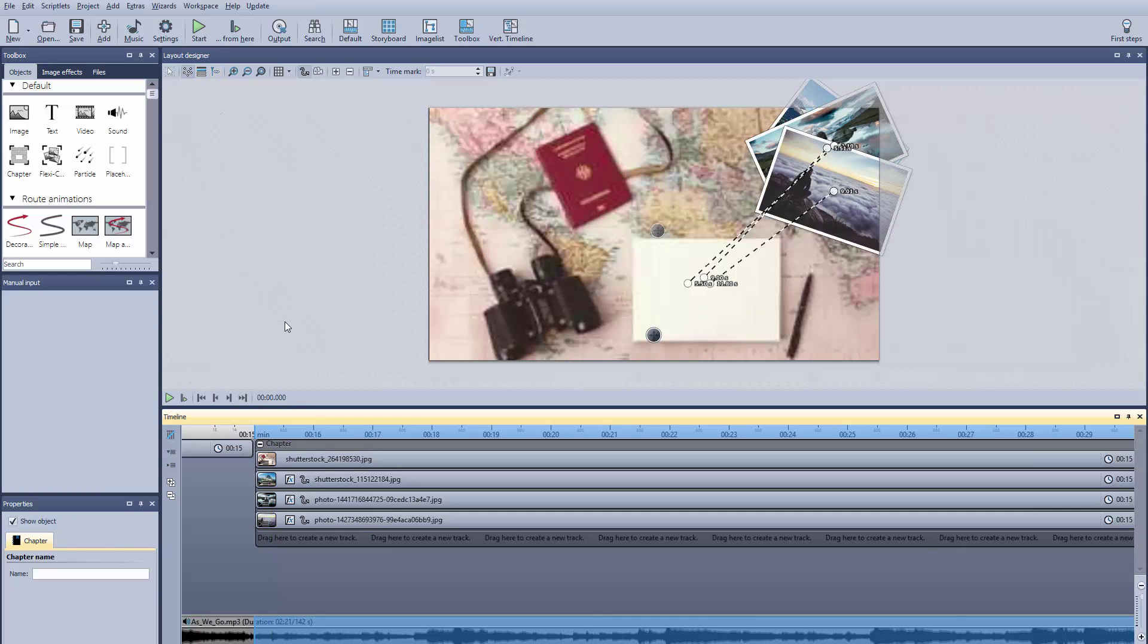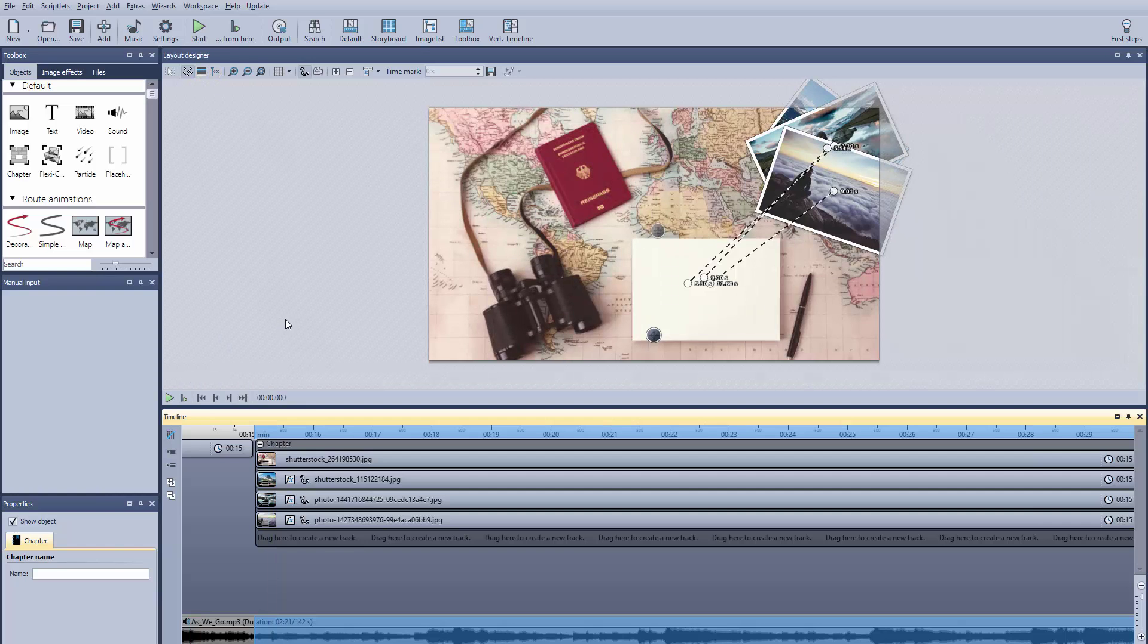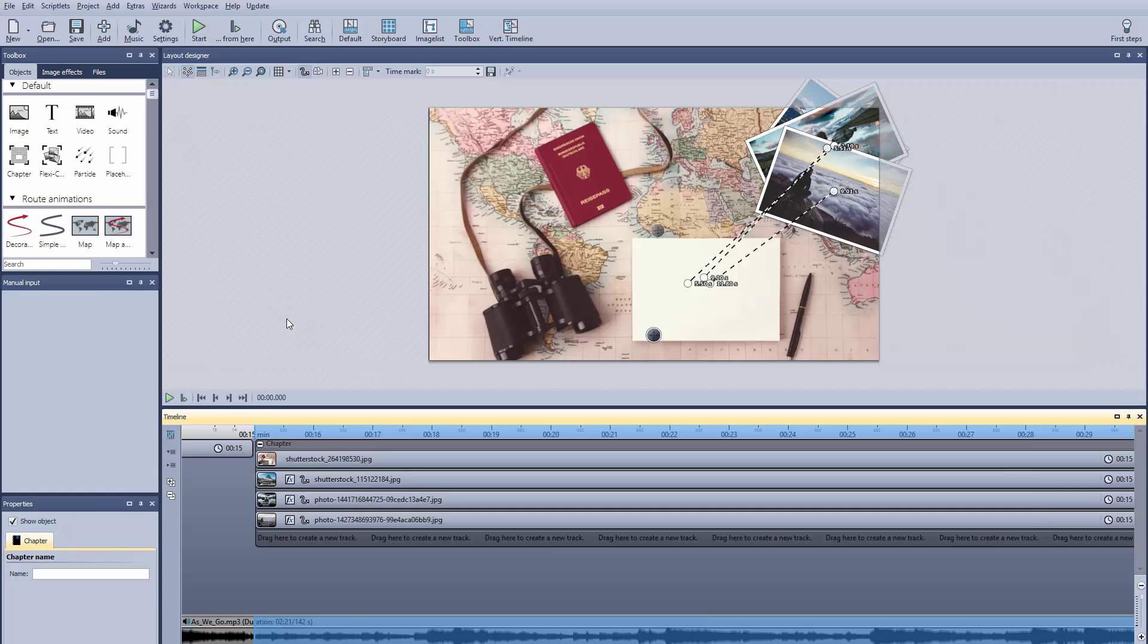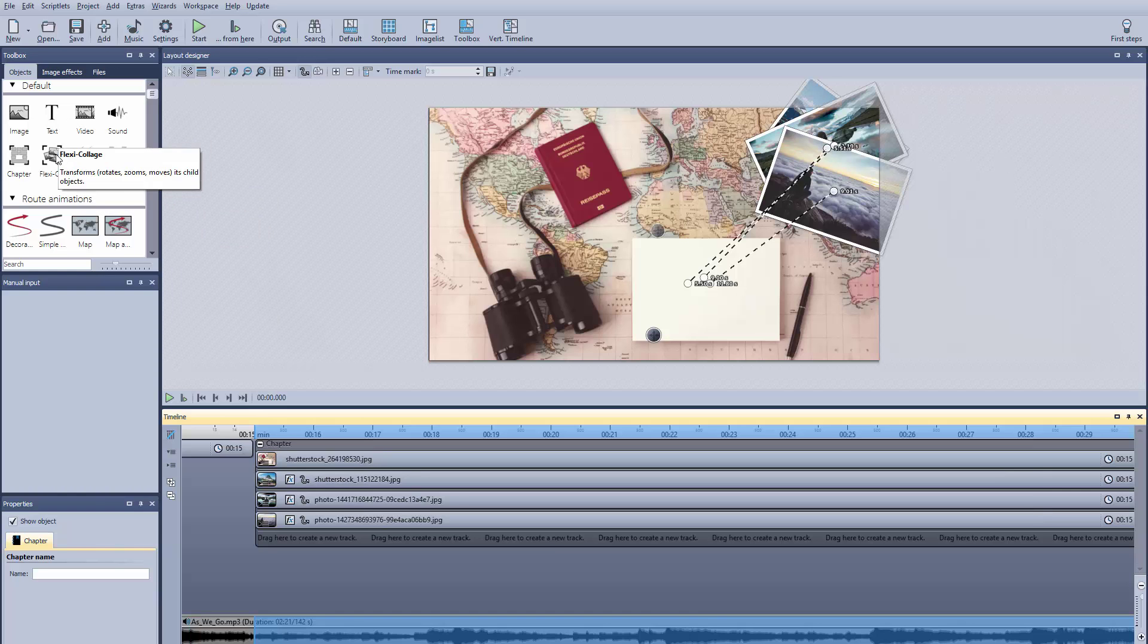This can easily be fixed using keyframes and a flexi collage. We've already used keyframes to control the movement, and now we can use them to control the transparency.